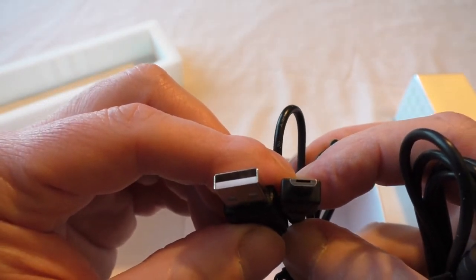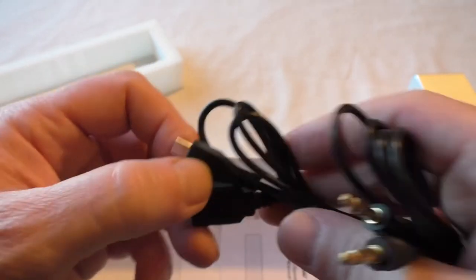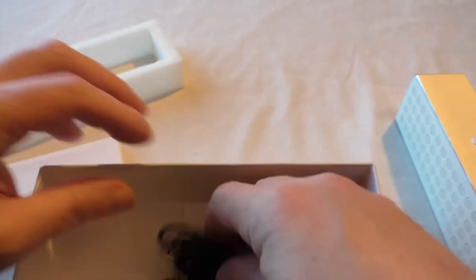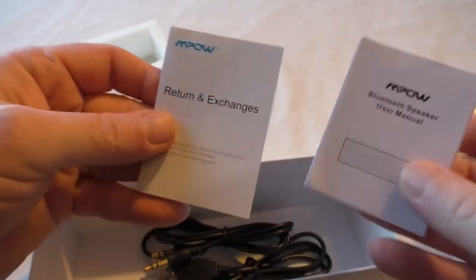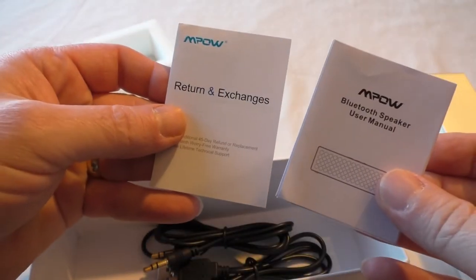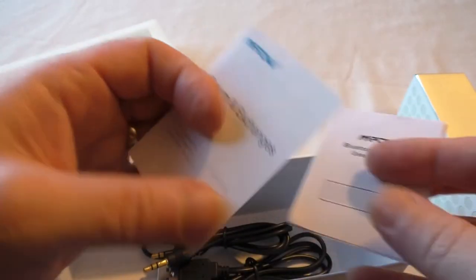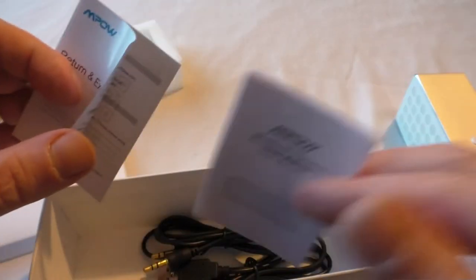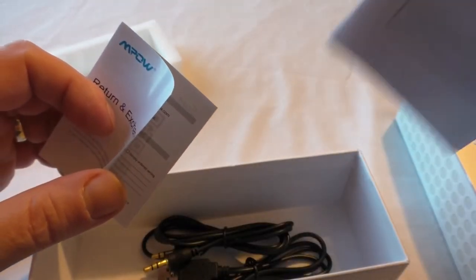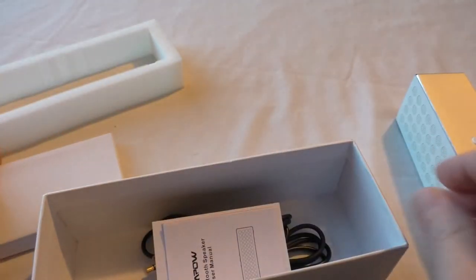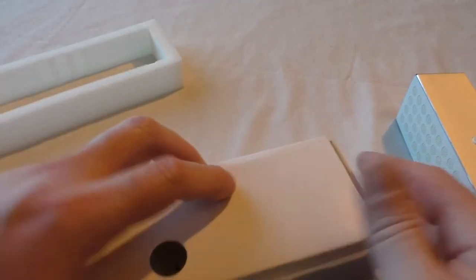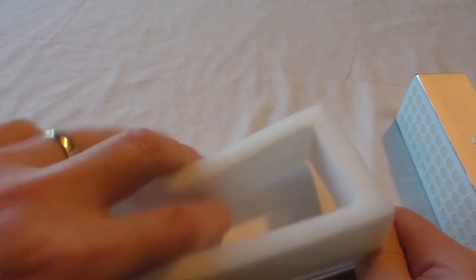Then you get the actual charging lead. You've got the USB to mini USB for charging, and of course you got your all-important instructions explaining how to set it all up and everything. Now remember with these, also with Mpow, you get an 18-month warranty, which is really quite something.